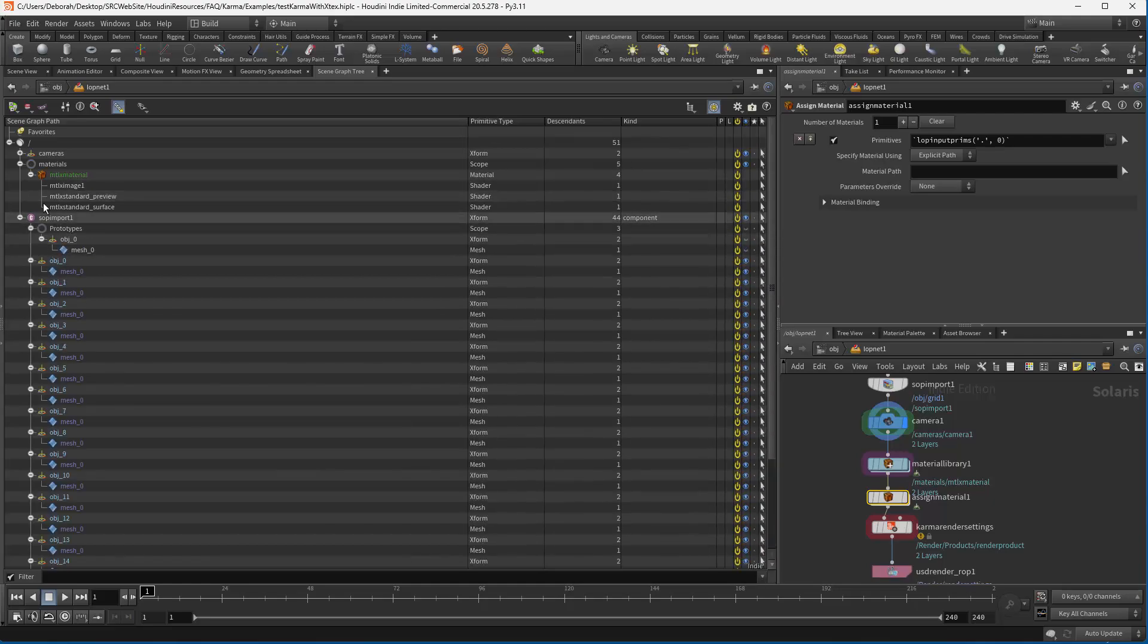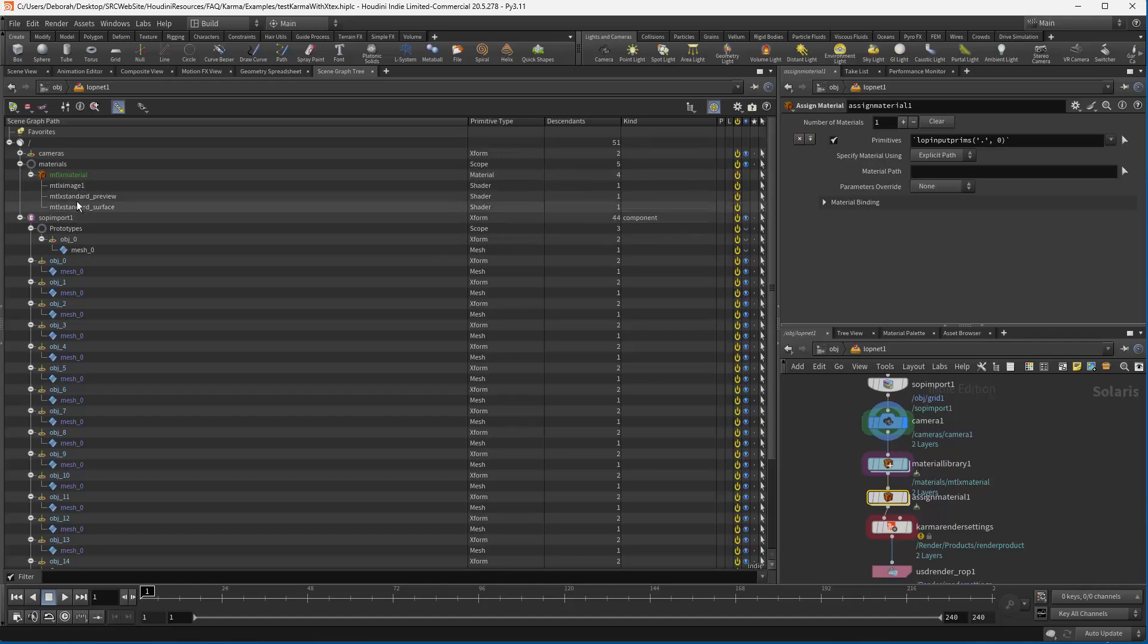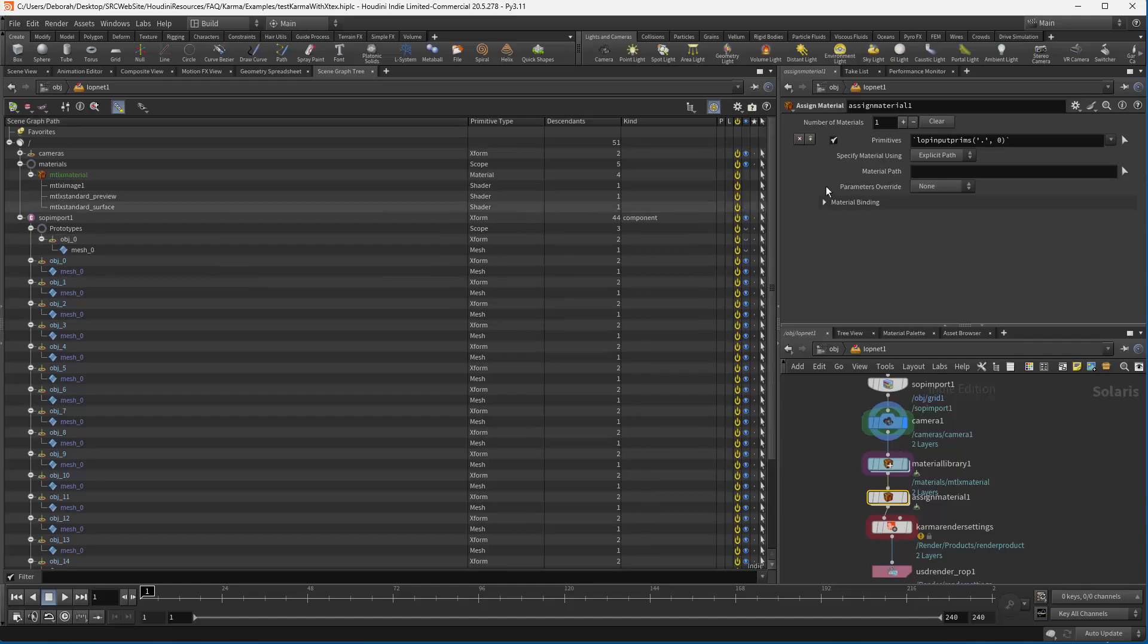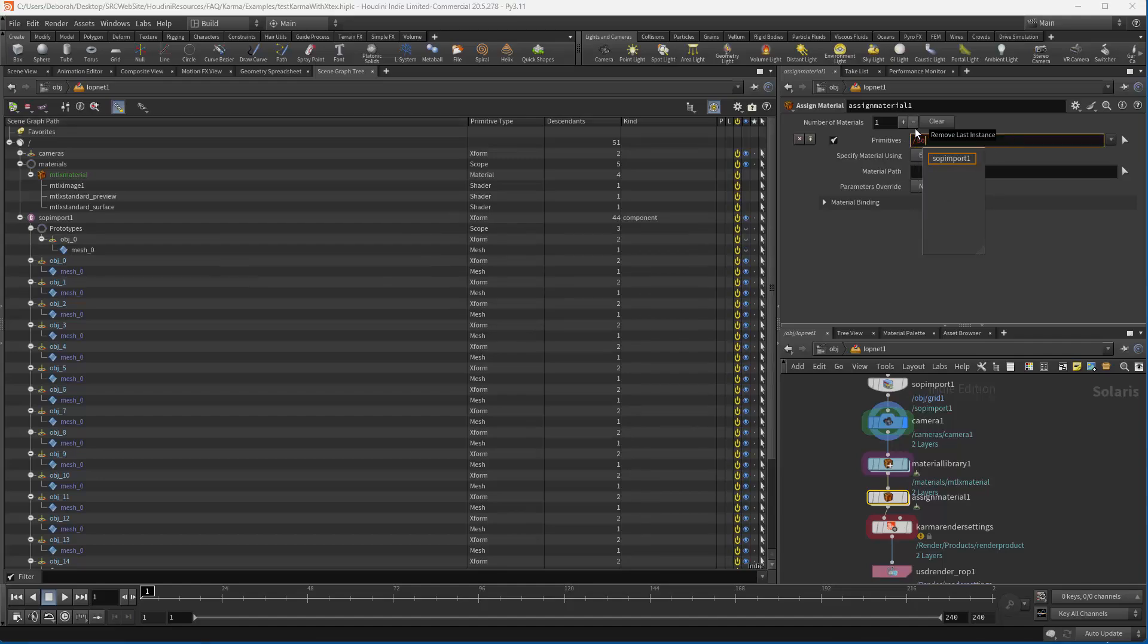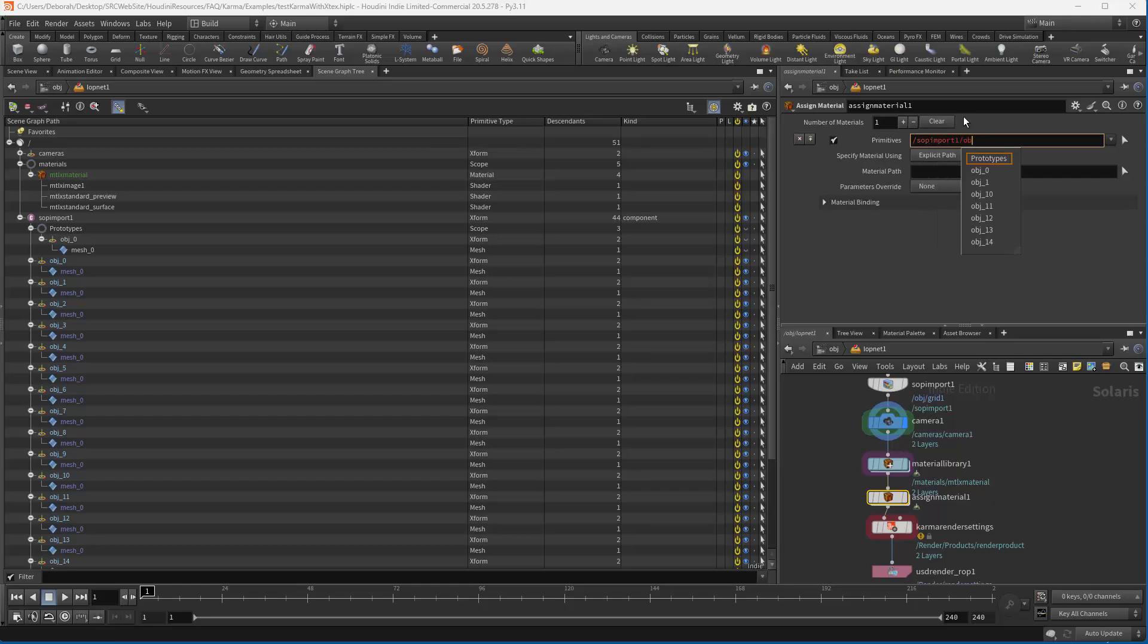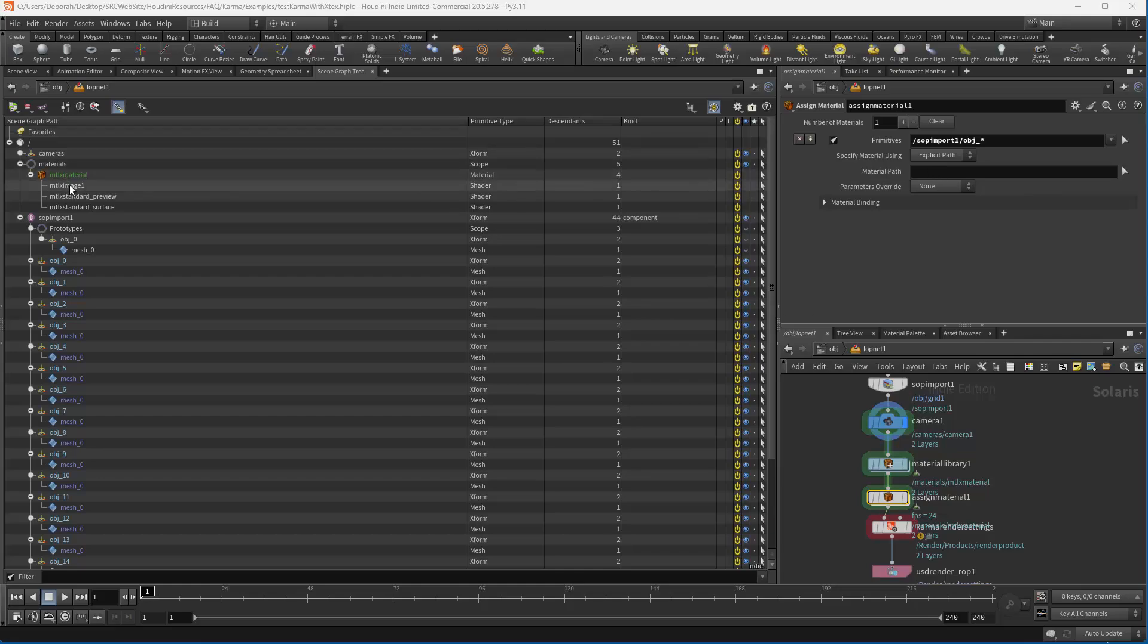In here you can see your scene graph tree is showing our SOP import with all its objects, prototype and instances. And then we have MaterialX in here. And what we want to do is grab for each one of these objects. So in here I'm going to say SOP import 1. And then I'm going to use a wild card so that it matches to those instances. And then in here what I want to do is grab the material path. I could either type it in or just grab it here and drag.